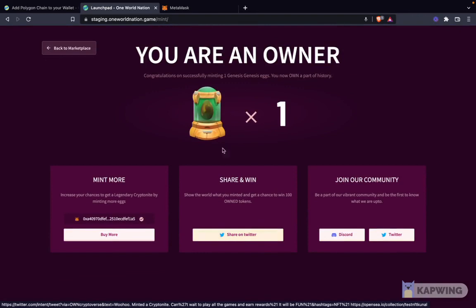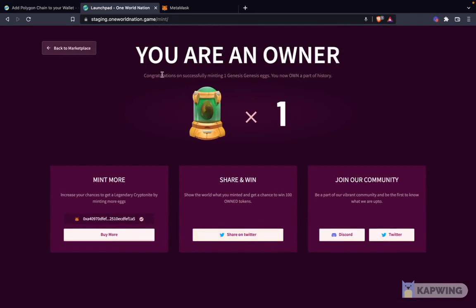Congratulations — I am an owner. I have successfully minted one Genesis egg and I am part of the history. If I want, I can mint more or I can share this on Twitter. And I want to go check this out on my OpenSea account.